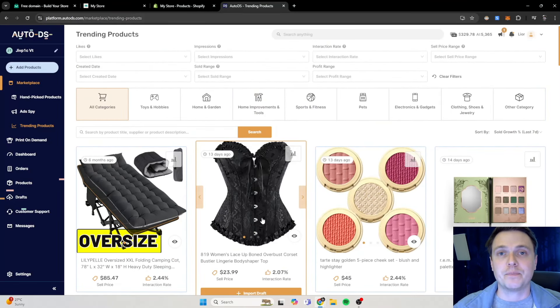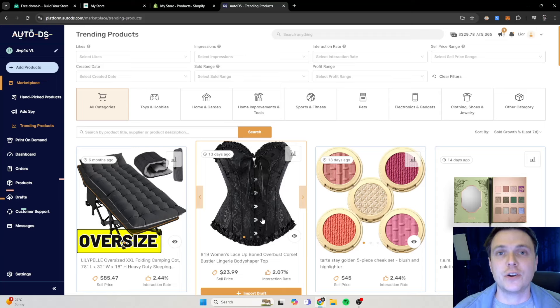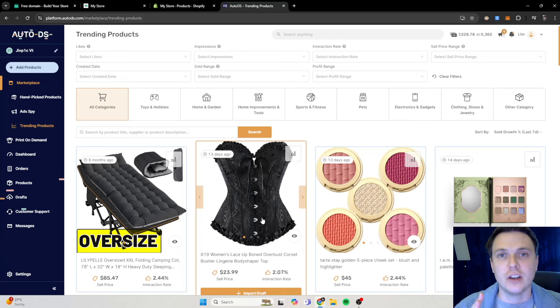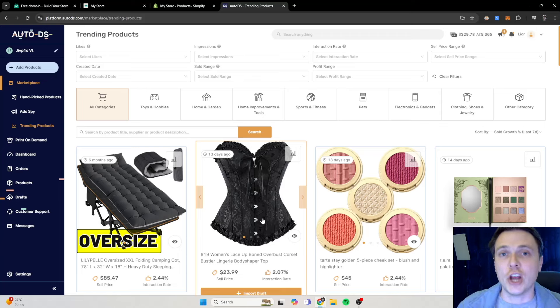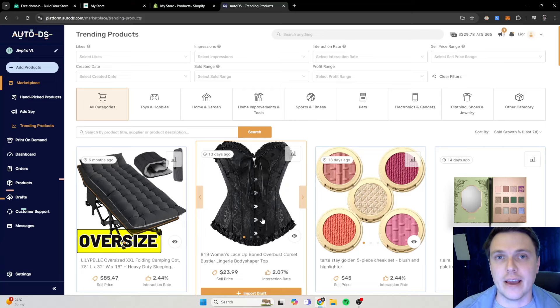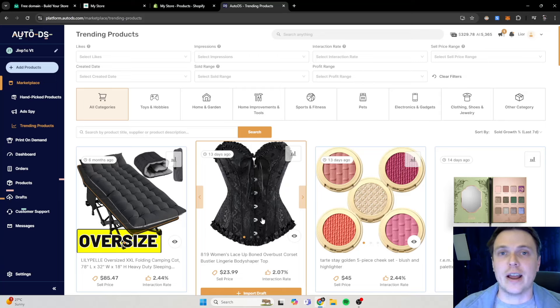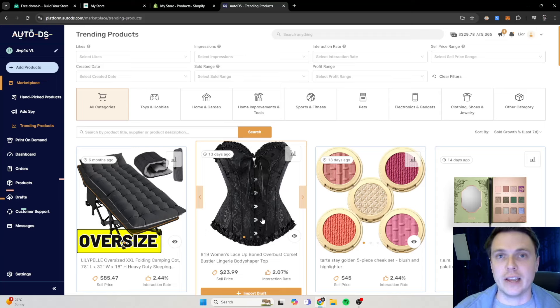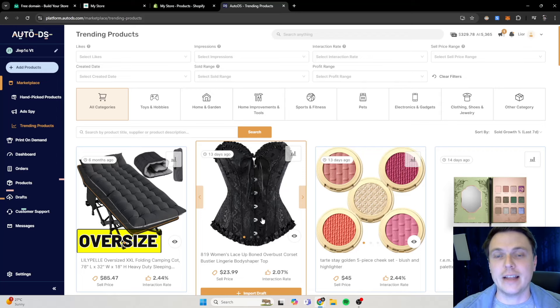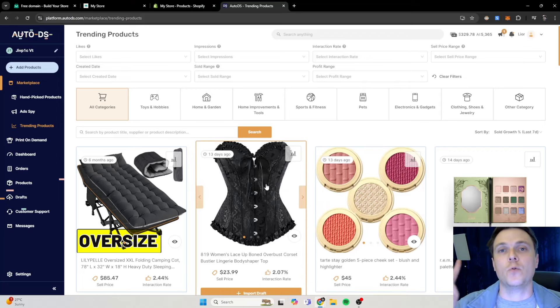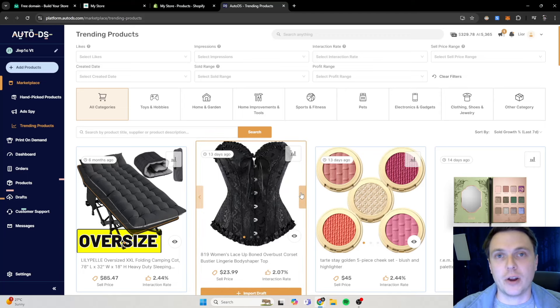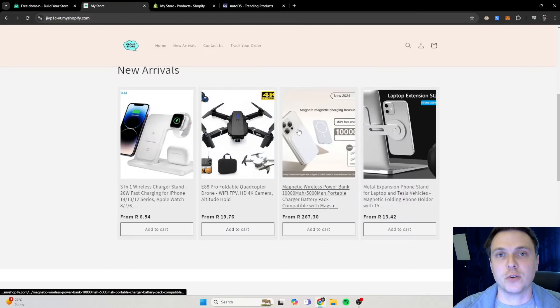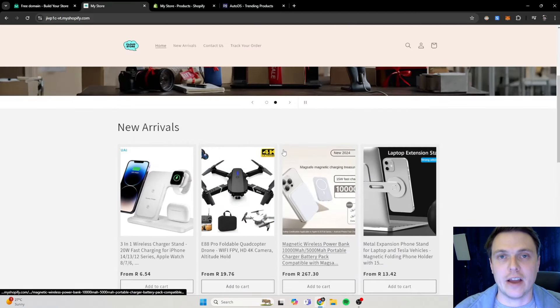Then the other method that I use to find trending products is actually to create a burner account on TikTok and Instagram where I just search winning products, so that algorithm can then show me winning products on those platforms the whole time. The more you search for it, the more you interact with those posts on Instagram or TikTok, the more it will show you products that are selling well and having great audience retention rates on those platforms. So that's definitely the two ways that I will use to find winning products and put it on my actual store.